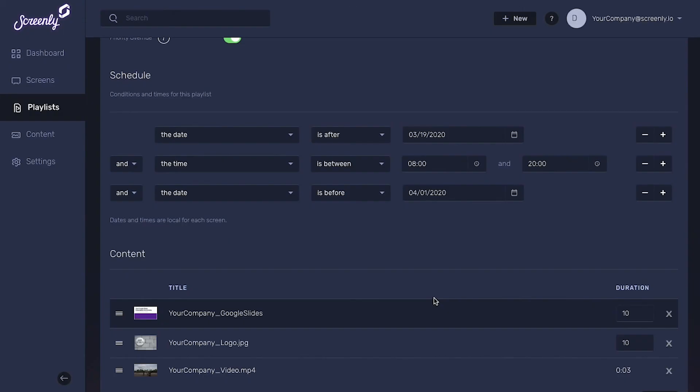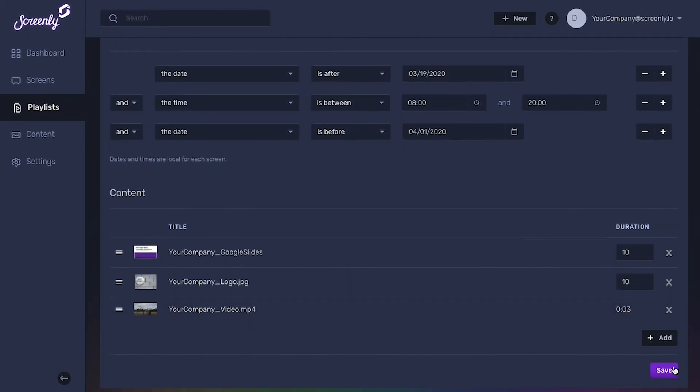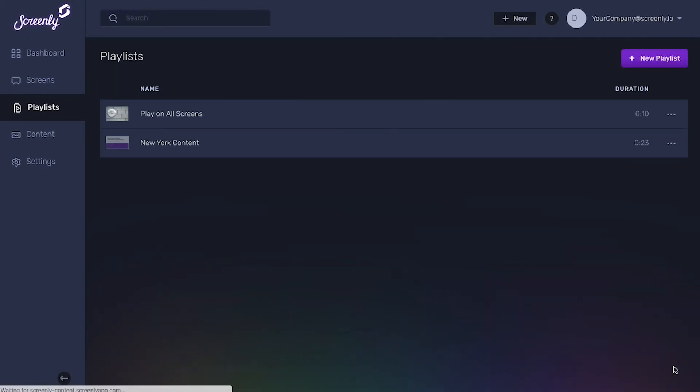To complete your playlist, click the save button on the bottom right of your screen. Congratulations, you now have your first playlist.